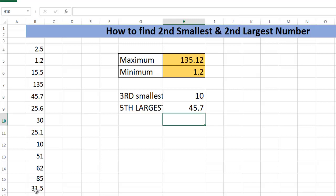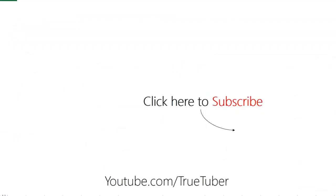Thanks for watching TrueTuber. If you like this video, share with your friends and give your views and comments in the comment section below. Thanks for watching, stay tuned.